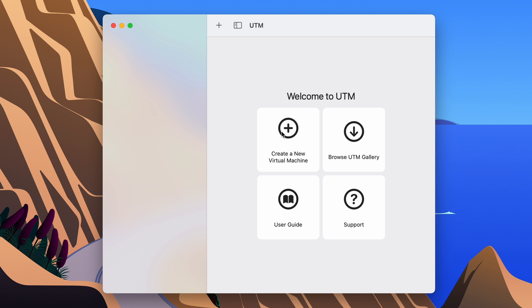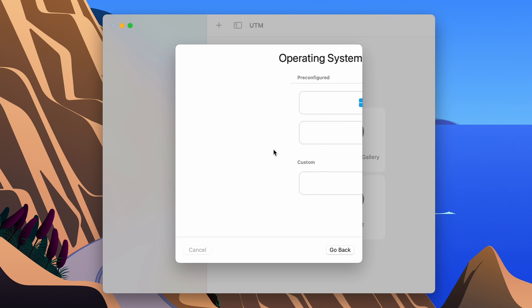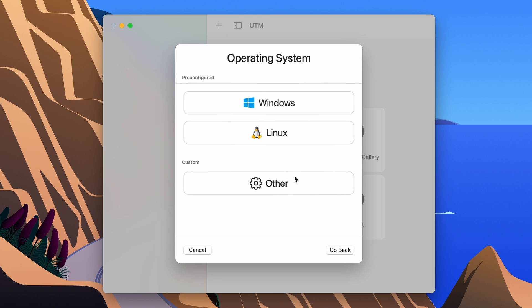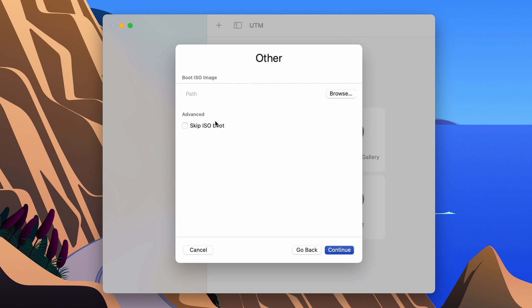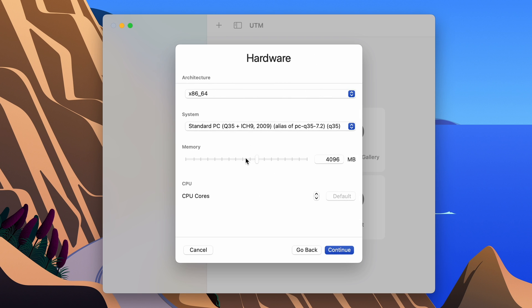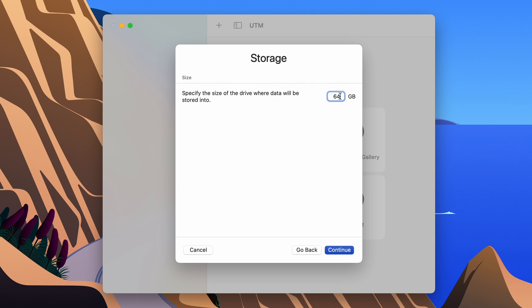Once you have downloaded them, click on 'Create a New Virtual Machine' in UTM and select 'Emulate'. Over here, click on the 'Other' option and we can skip the ISO boot for now. Click continue and make sure you set the memory to 768 or 512, which is more than enough, then click continue.